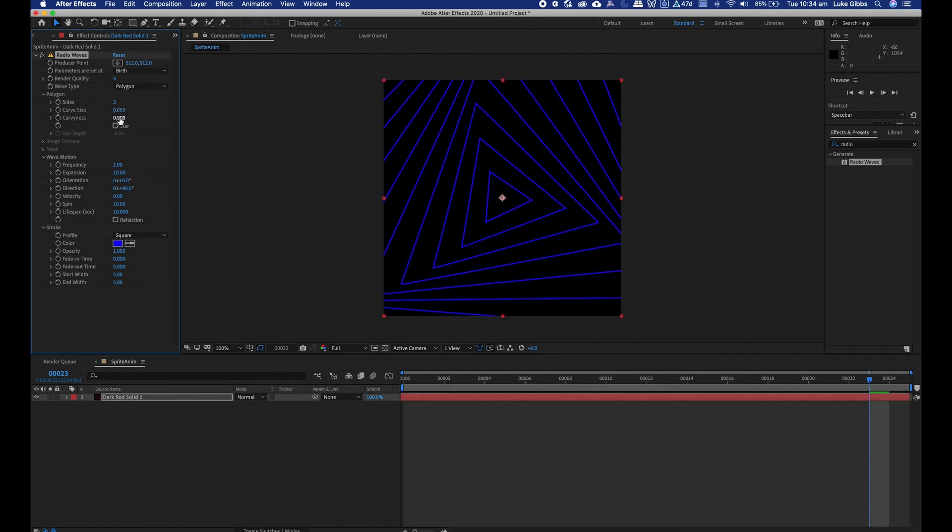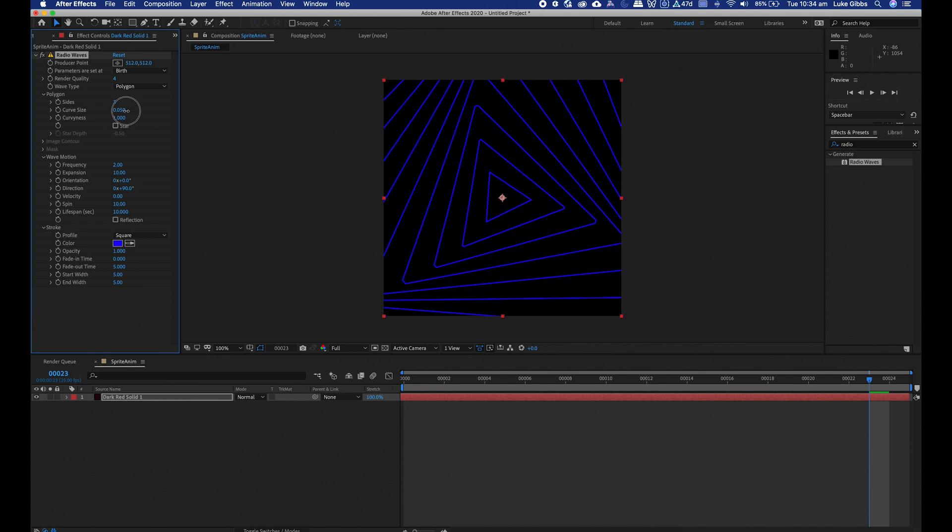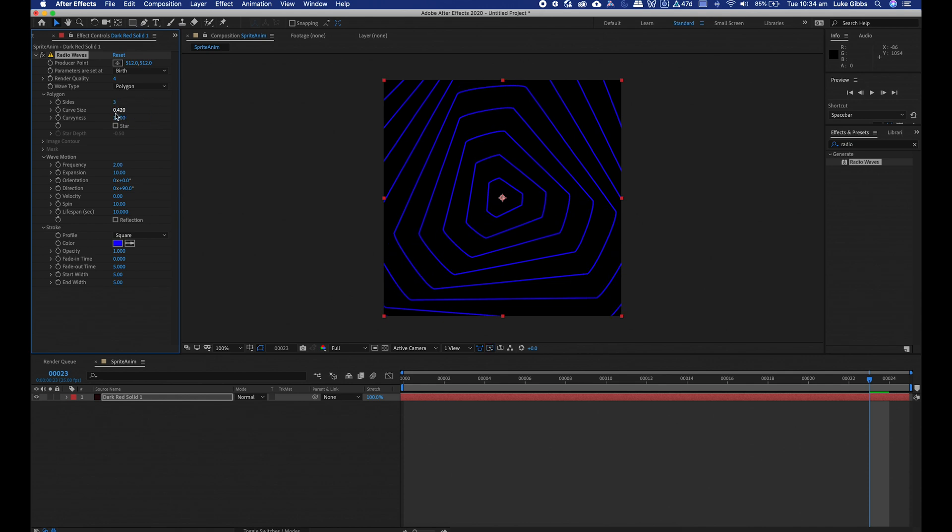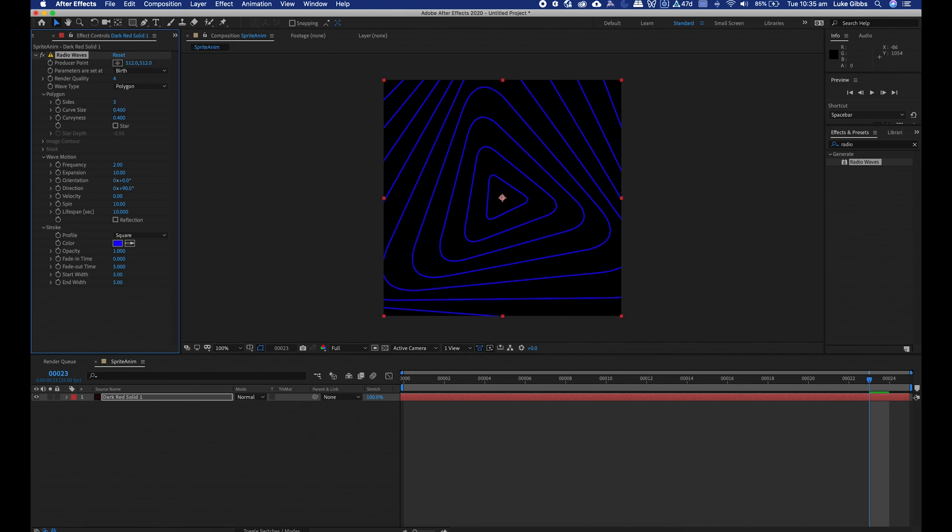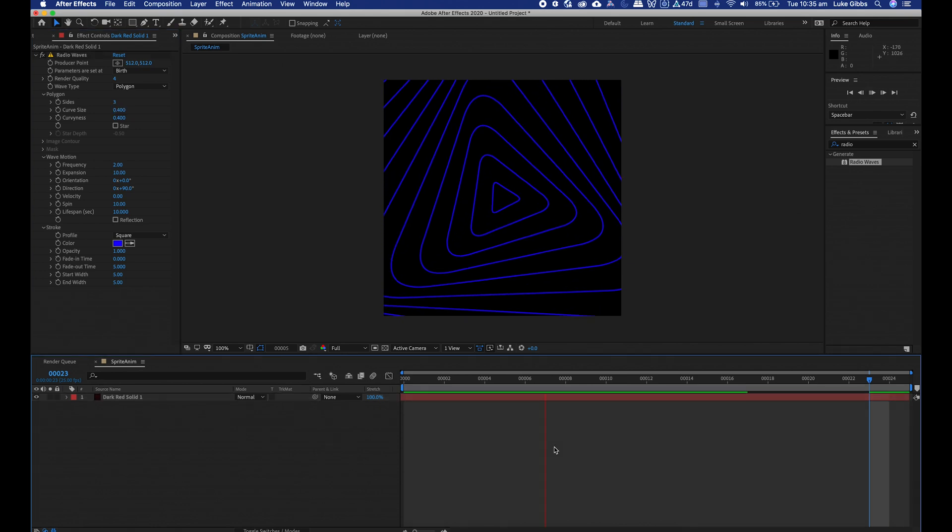And I can put a bit of curviness in. I'm just going to tweak these. Let's go with 0.4 in the curviness and let's go 0.4 in the curvy size.